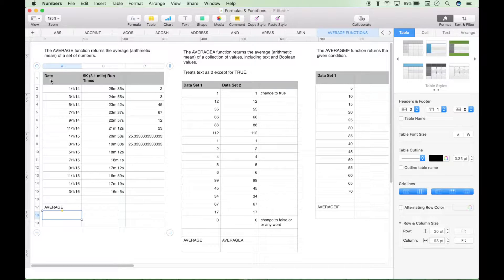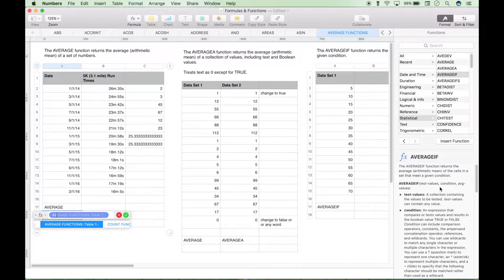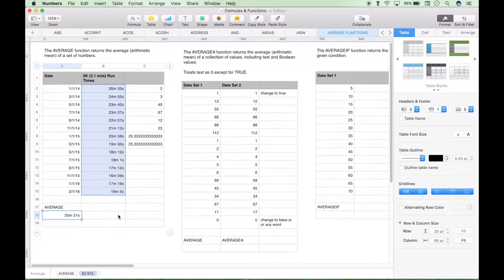So let's go back to our original data set. We have some dates and some 5K runtimes for those dates, and we want to know what our average 5K runtime is. Let's go ahead and hit equals. As always, you can hit this function formula button to insert functions if you'd like. You also have your function helper screen over here where you can select by category, by function, search, get information, select the function and insert it. Or you can always just type it out. Let's put in our data set — which would be the times — hit the check mark, and our average 5K runtime is 20 minutes and 31 seconds.